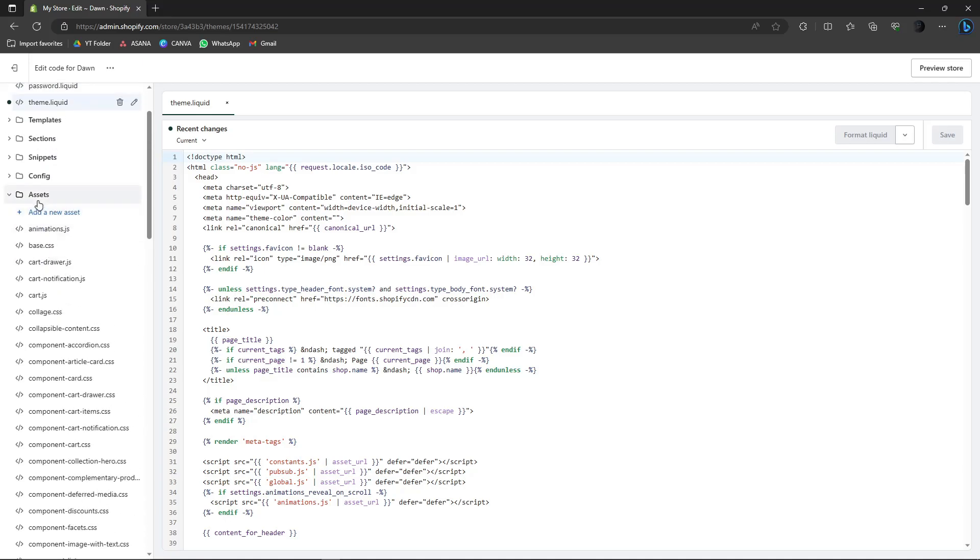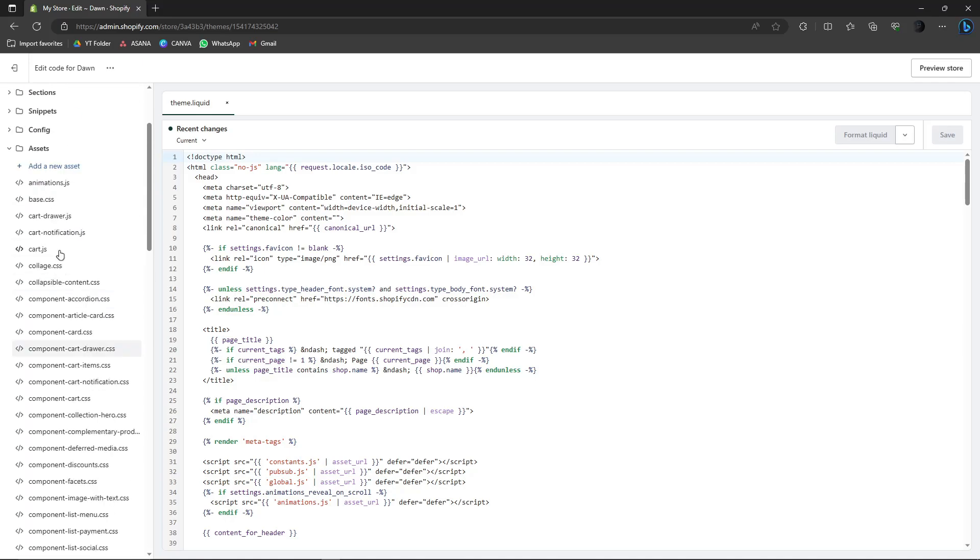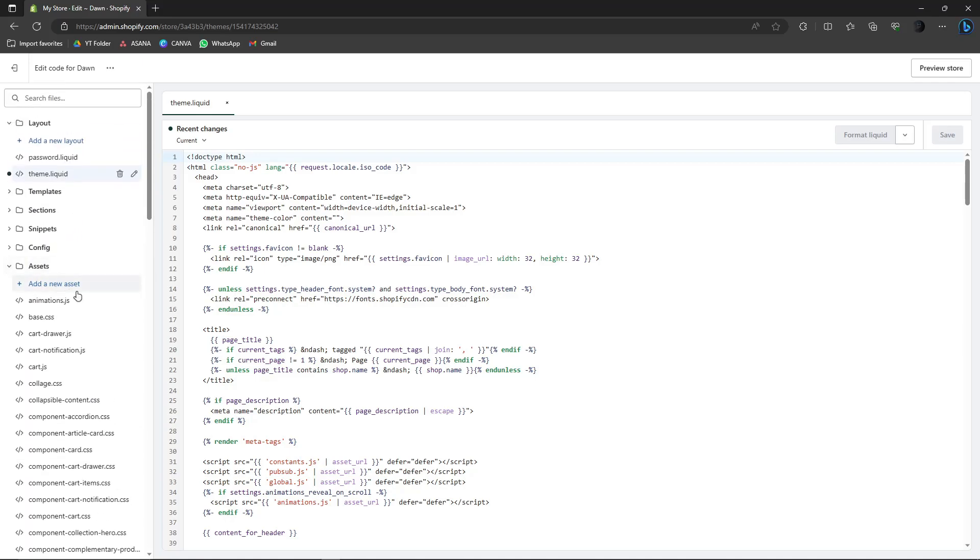Okay, so once you click on assets, the very first thing is make sure you do this first: assets first. Once you expand assets, make sure you click on layout. Once you click on layout, make sure the one that has the green bottom right here, make sure the one that's ticked is theme.liquid.